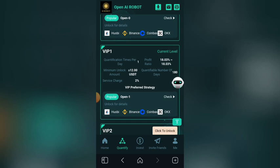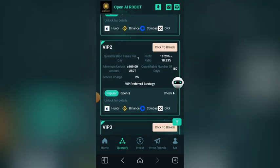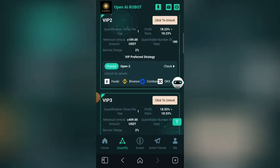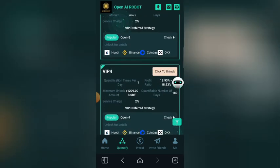To unlock VIP1, you need to deposit 12 USDT and you will be earning 18 percent of the 12 USDT you deposit. For VIP2, you need 109 USDT to unlock and you'll be earning 18 percent of that 109. After you deposit you click unlock and you'll be earning money. They also have VIP3, which you unlock with 409 USDT, and you'll be earning 18 percent of the money invested.